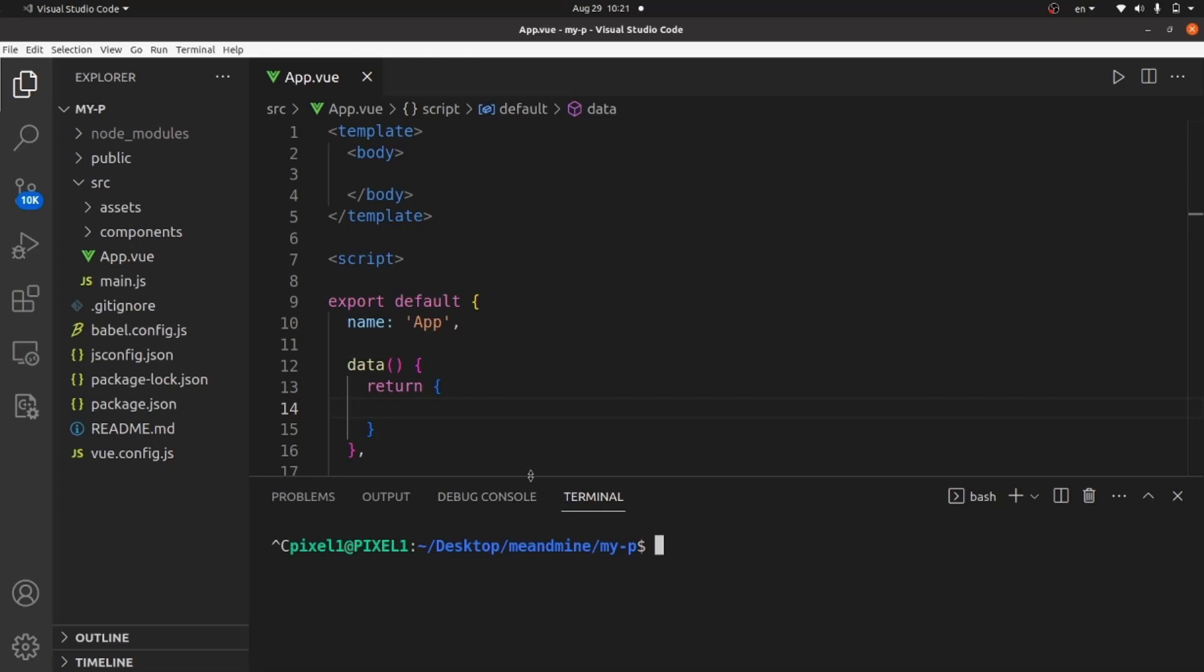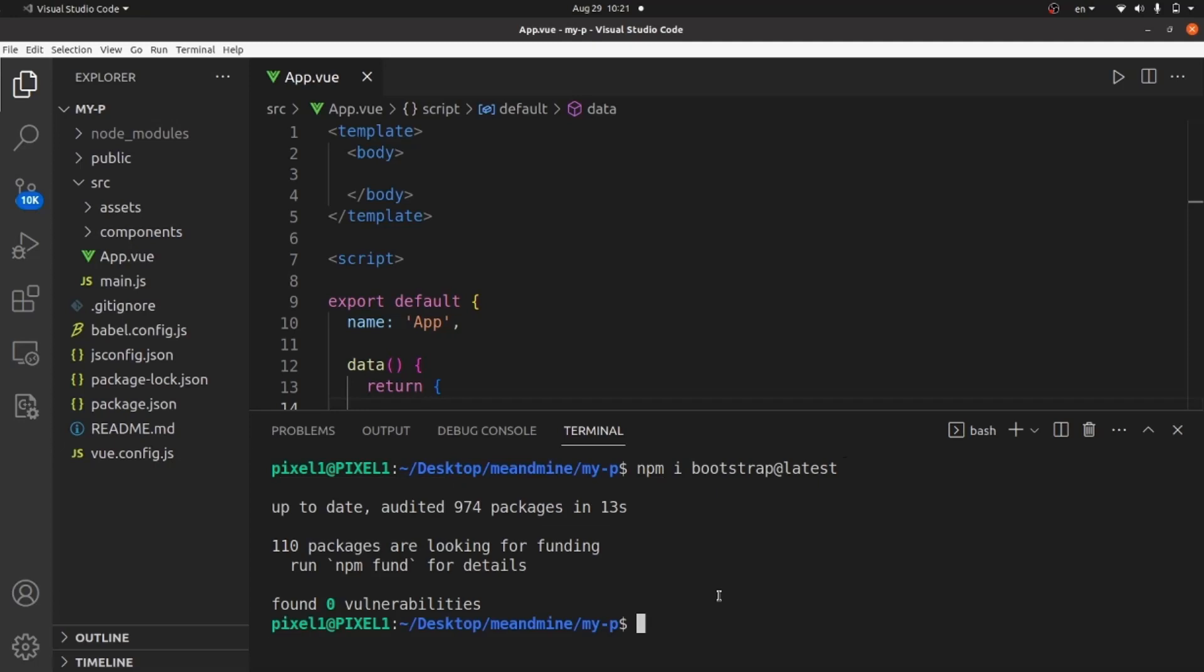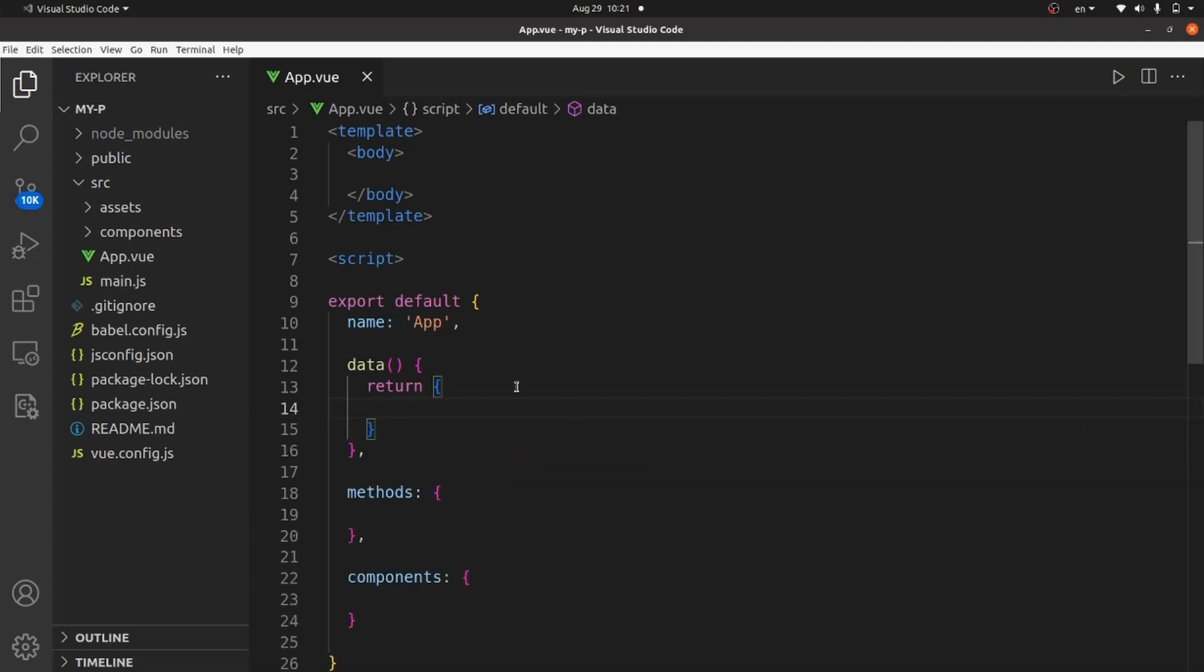The first step: open your terminal and run this command to install Bootstrap: npm i bootstrap@latest. This command will install the latest Bootstrap version for us. Let me clear the terminal and close it.